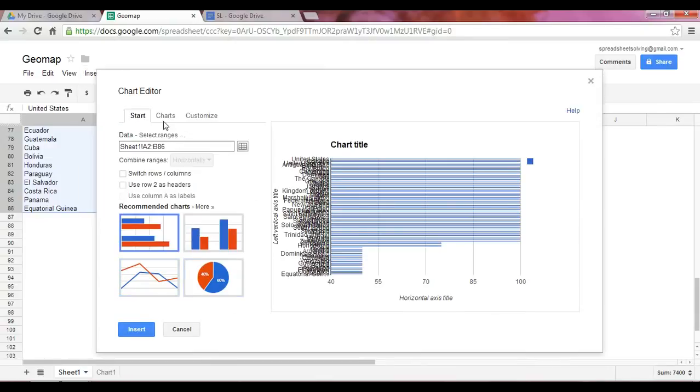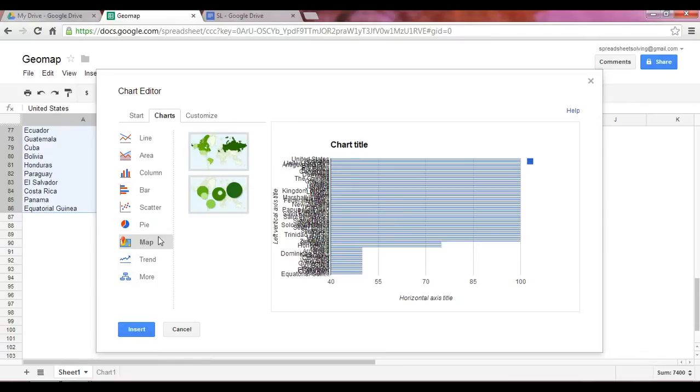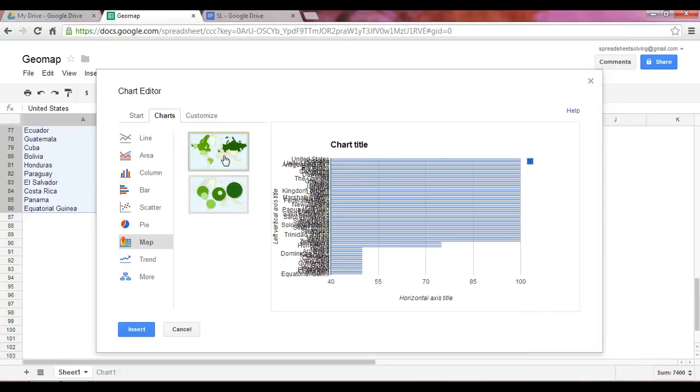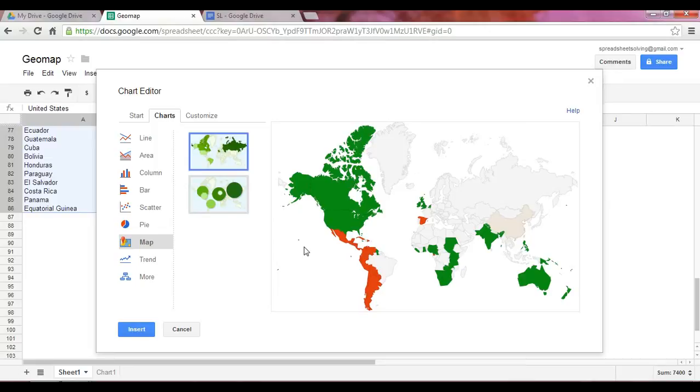At that point, you would go into the Charts area and click on Map. At that point, you would see that there is a GeoChart-Regions option. If you click on that, you'll see that your draft appears to the right.